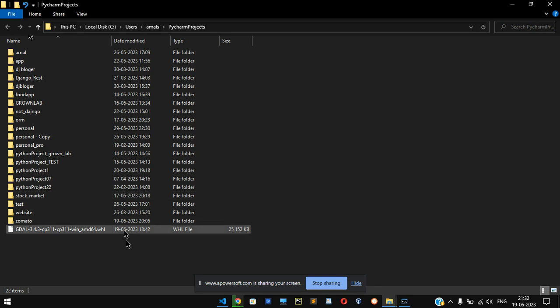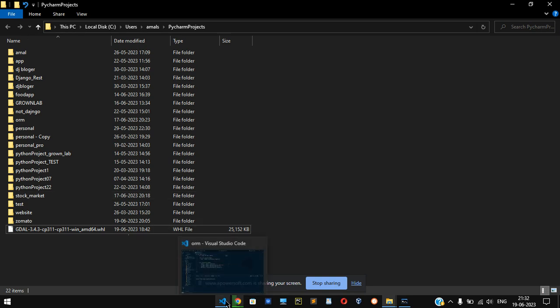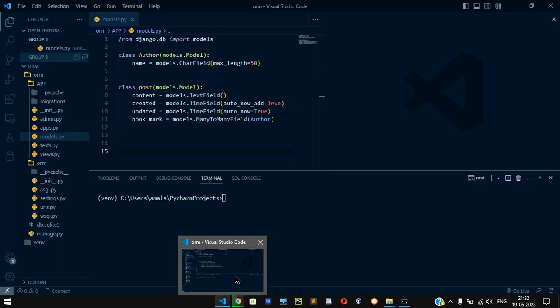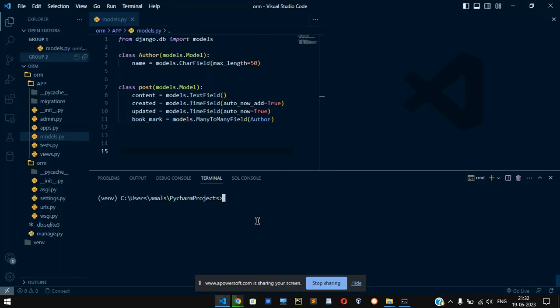Once that is done, open your terminal or editor. This is my terminal. So virtually, I'm on a virtual environment. The virtual environment is already active. So I already installed this, so basically you can see requirement is already satisfied.